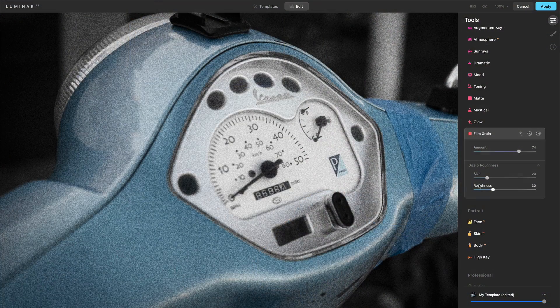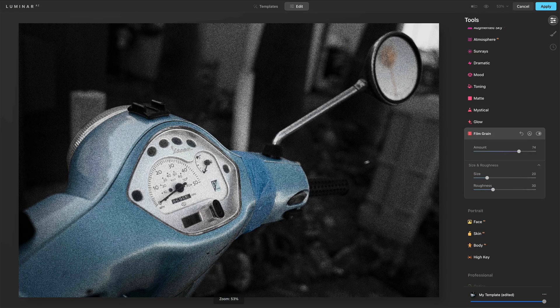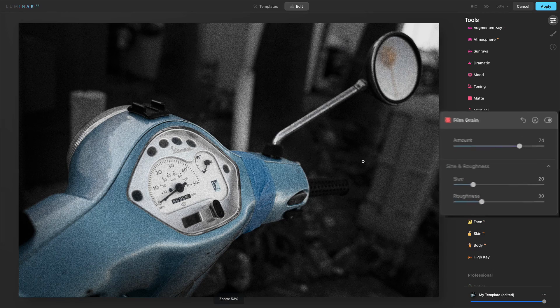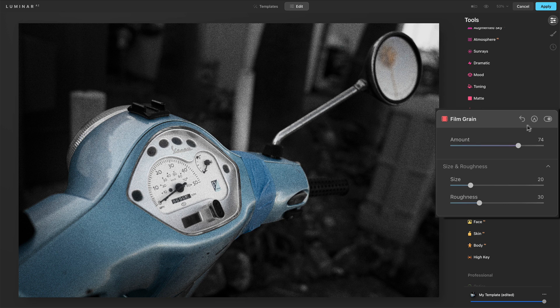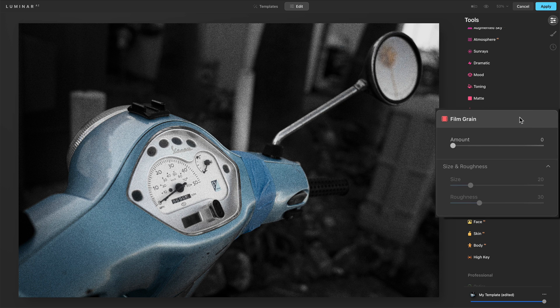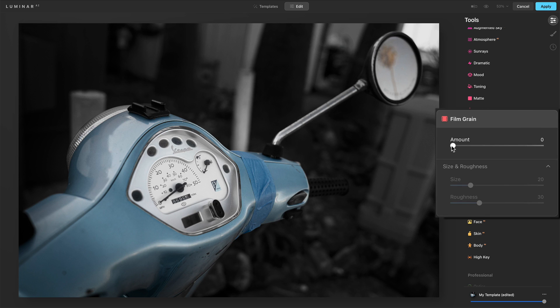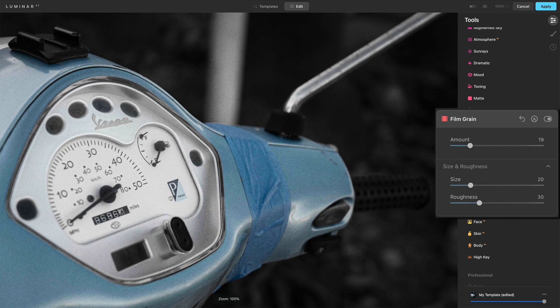And from there, it just becomes kind of tweaking and tuning it how you'd like. And so for this photo, let me zoom back out here. I like that it's a retro kind of scooter, and so I wanted to add a little bit of grain to it. Let's reset to the defaults and bring up the amount here. And I'm really watching, let me zoom in on that.